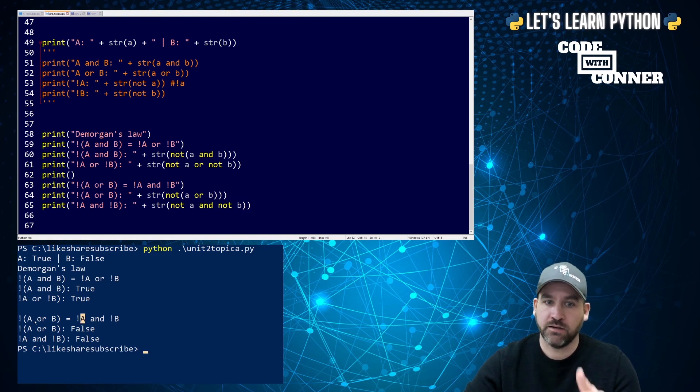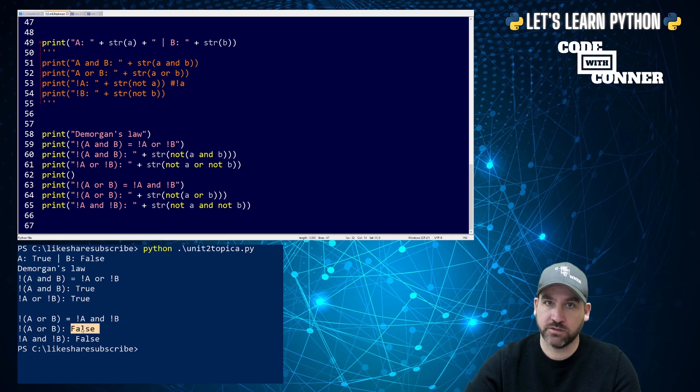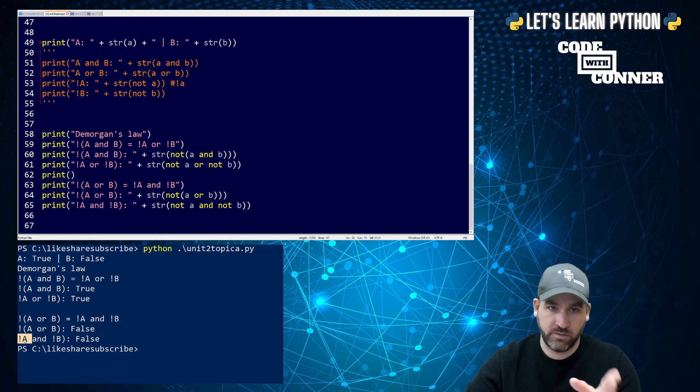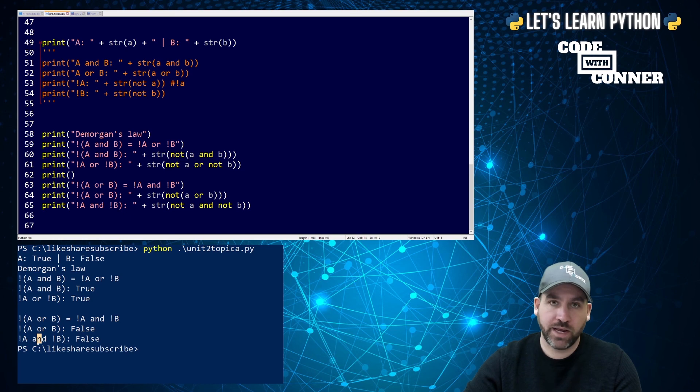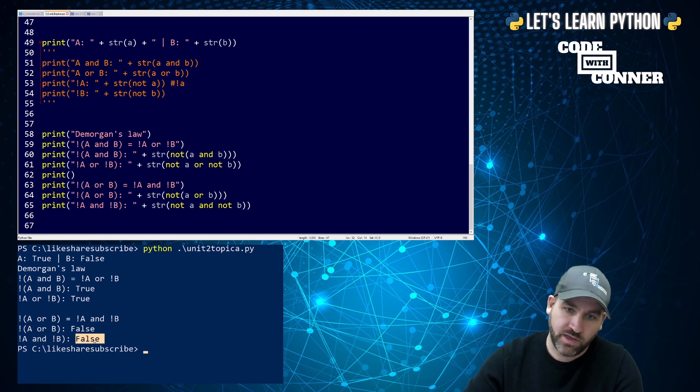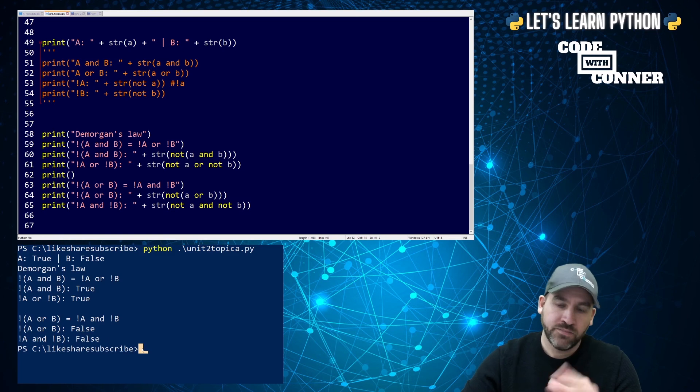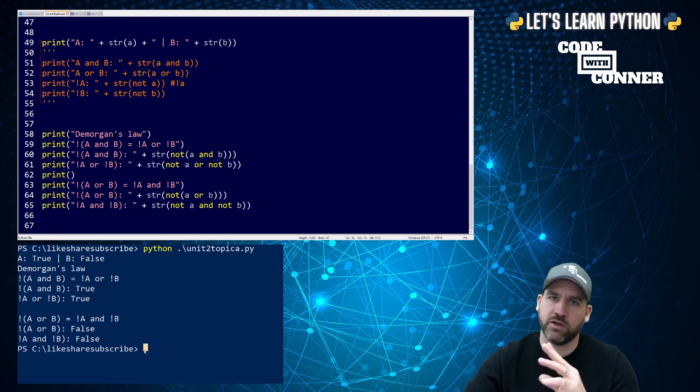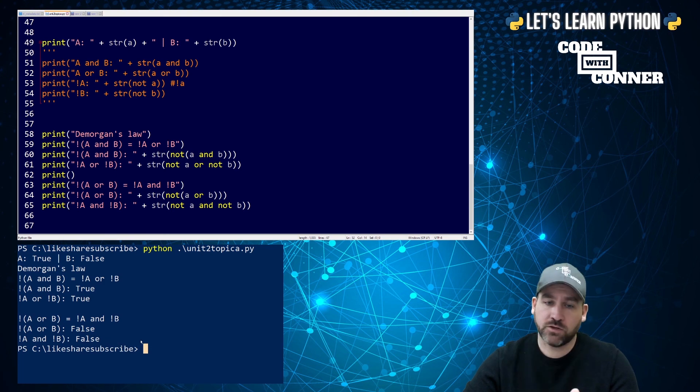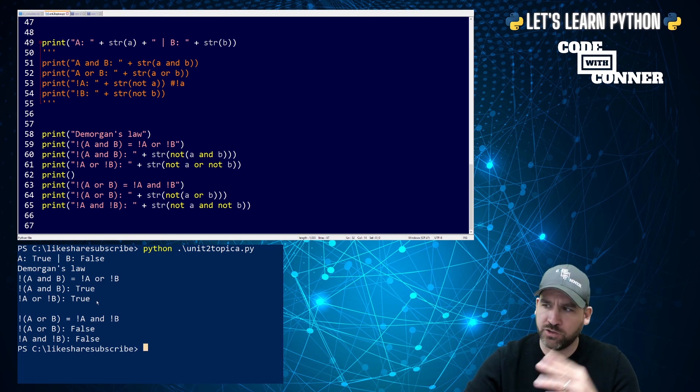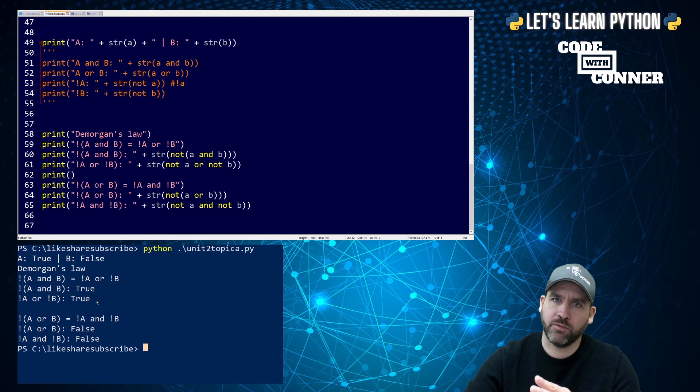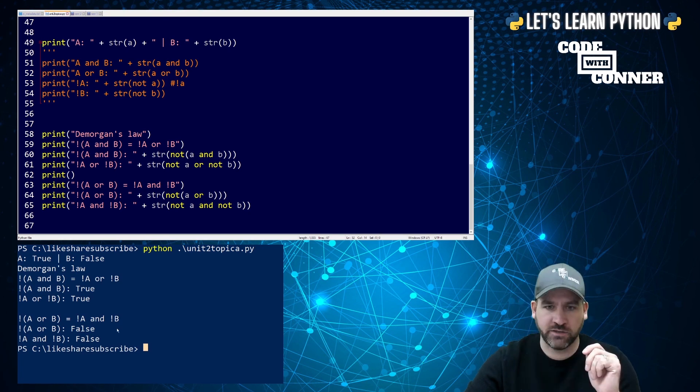Now you can go out and do some looking about DeMorgan's Law. You want to get a little bit heavier with it. It can be hard on the head. It's a cool topic. If you're kind of math minded and you like that stuff. If you're not, don't worry about it. We're not really going to touch on it again. We're going to jump into if and else statements in the next video.